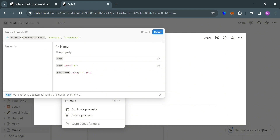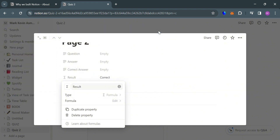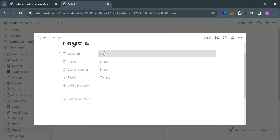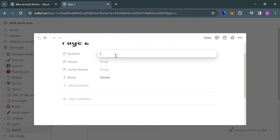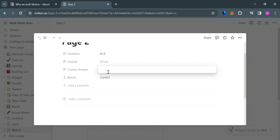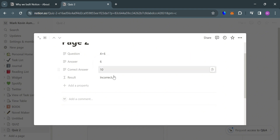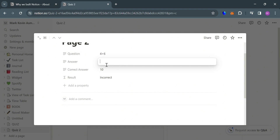After that, just proceed by clicking the Done button. On this page, it will show us that the result is correct since the answer and correct answer are the same. So let's try to add a question — for instance, the basic math question 4 plus 6. The correct answer, of course, is 10. If the answer is different from the correct answer, it will show Incorrect. But if the answer is 10, which is the same as the correct answer, it will show Correct.